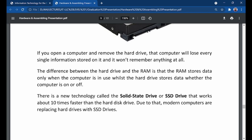A warehouse is where manufactured goods are stored. That is how it is with the hard drive — it stores everything. And very soon, we will be looking at a new technology called a solid state drive, or SSD, which works about 10 times faster than the hard drive. Due to that, modern computers are replacing hard drives with SSD drives.